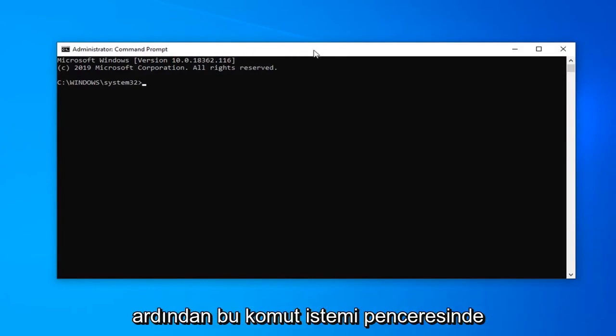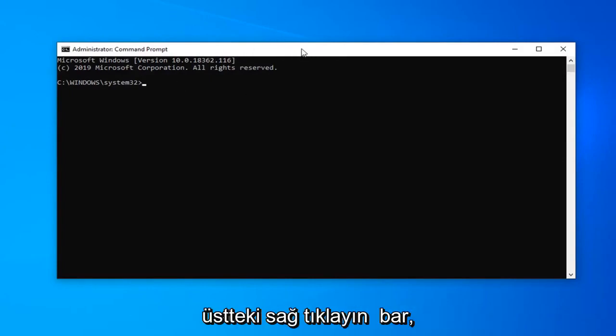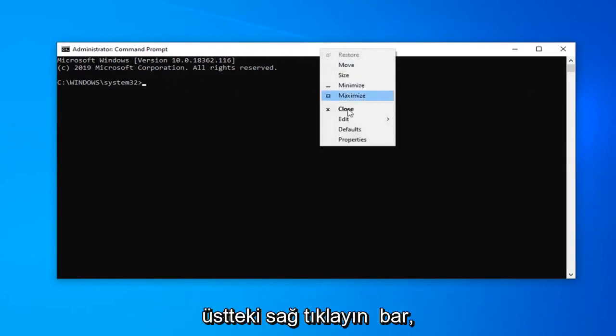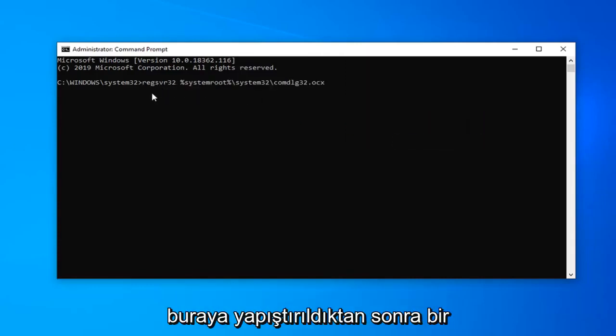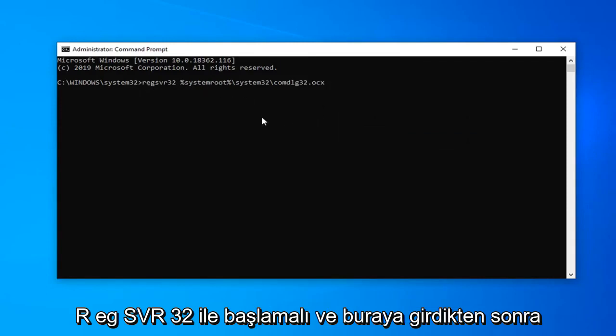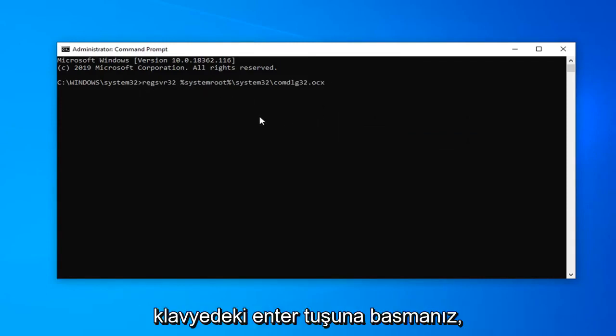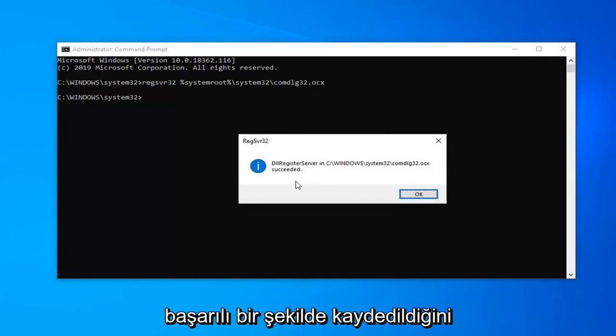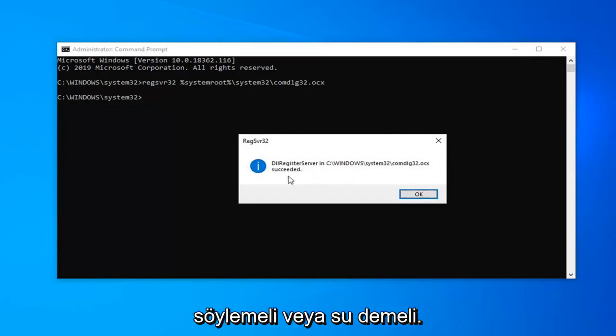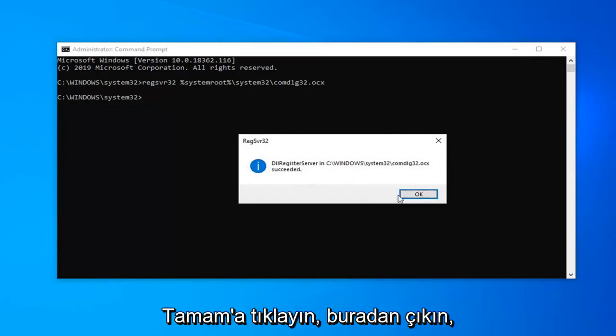And then in this command prompt window right click on the top bar. Left click on edit and then left click on paste. Once it's pasted in here it should start with REGSVR32. And once you have it in here just hit the enter key on the keyboard. It should say has been registered successfully or it should say succeeded.